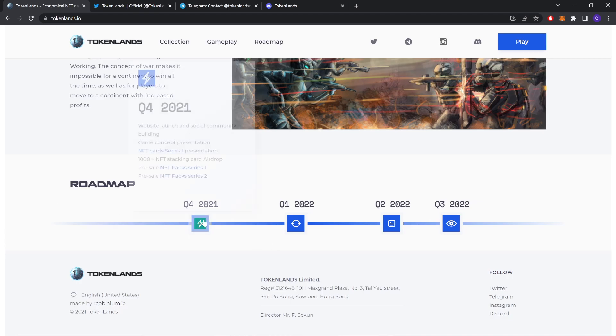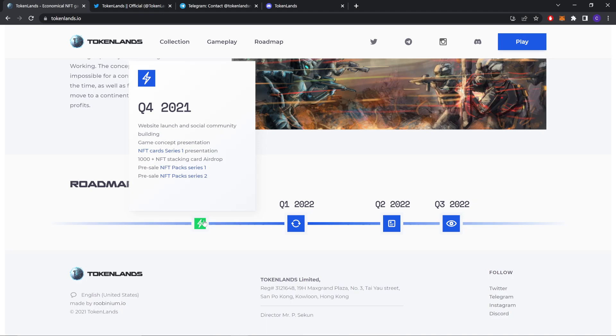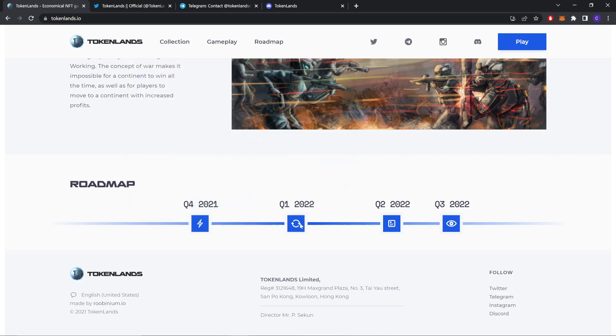Roadmap. Quarter 4 2021: Website launch and social community building, game concept presentation, NFT card series one presentation, thousand plus NFT staking card airdrop, pre-sale 1 and pre-sale 2. This is already done.